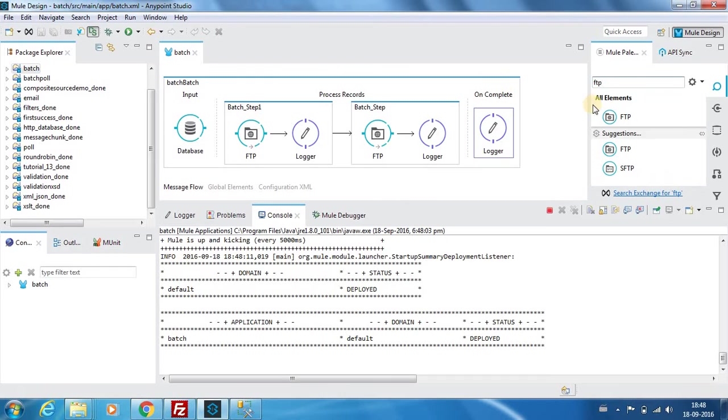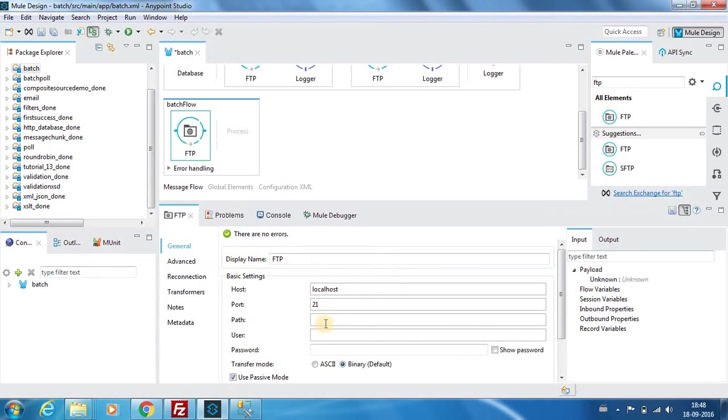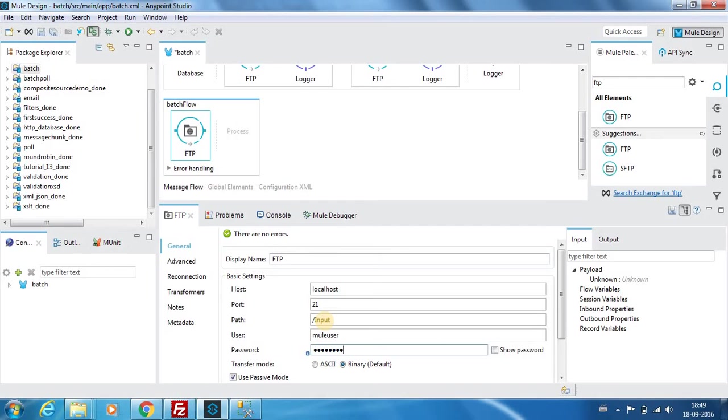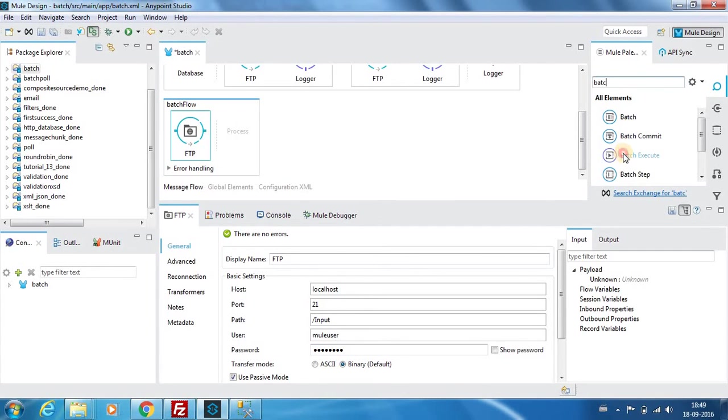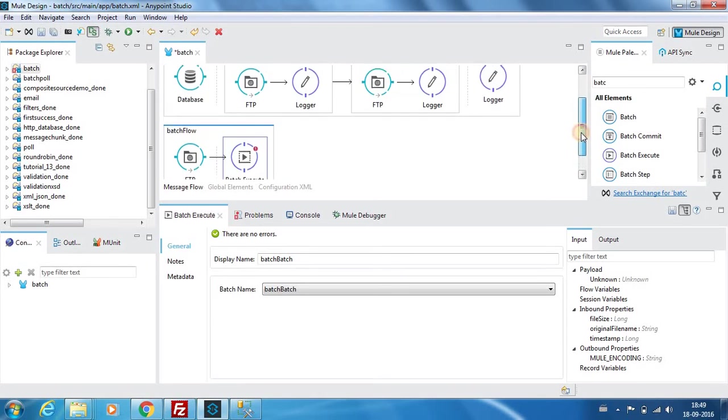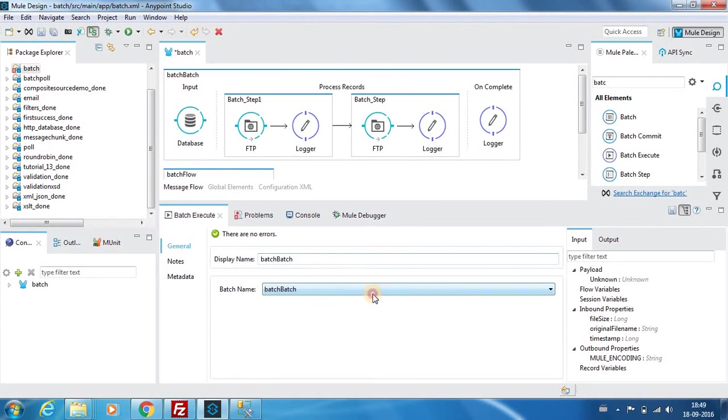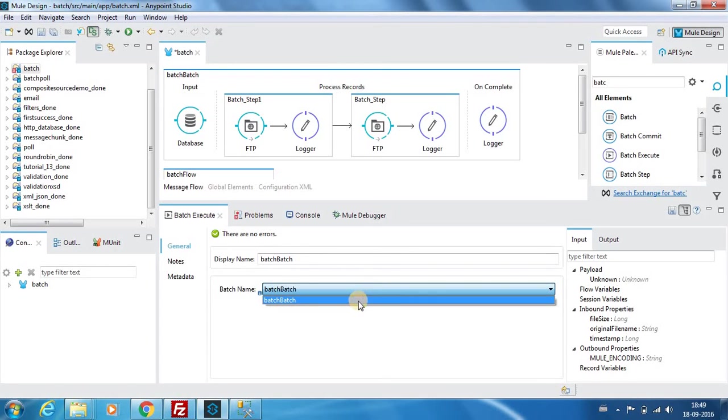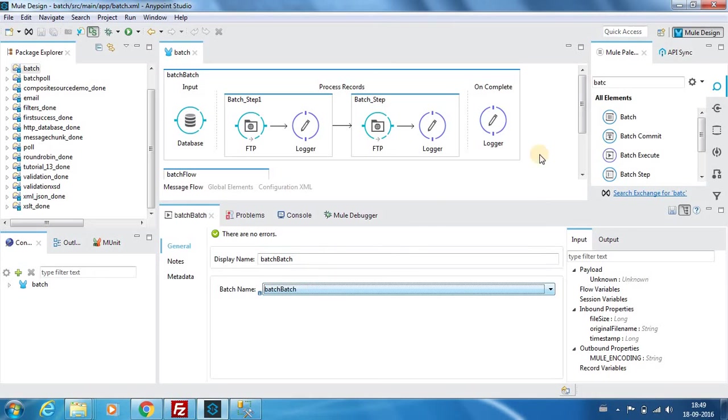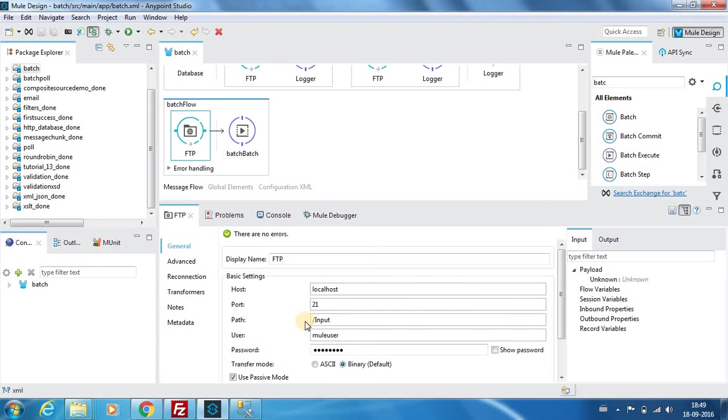That is where we want to use batch execute. Before that we have an FTP component. Let us assume that this FTP component is holding a folder called input. Next I will have a batch execute component. Here my batch flow is called batch, so you can see whatever batch flows we have will be listed over here. It's automatically listed, we should just select this.